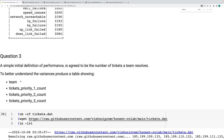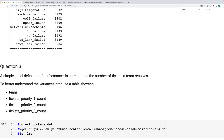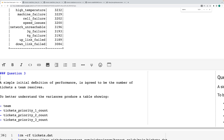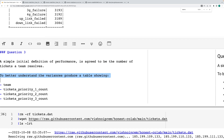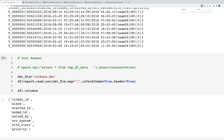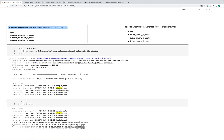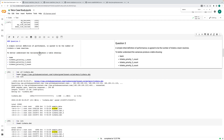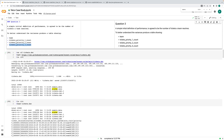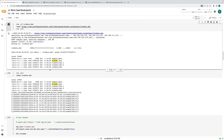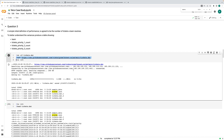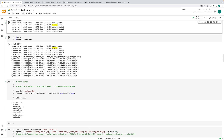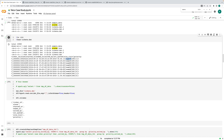The next part they asked: performance is defined as number of tickets triggered and team solved. They want to understand variance — they want to see team, trigger, priority count. There is one more file for ticket-related data — this ticket file has team and priority. They want to see how many tickets are being solved by each team and priority.